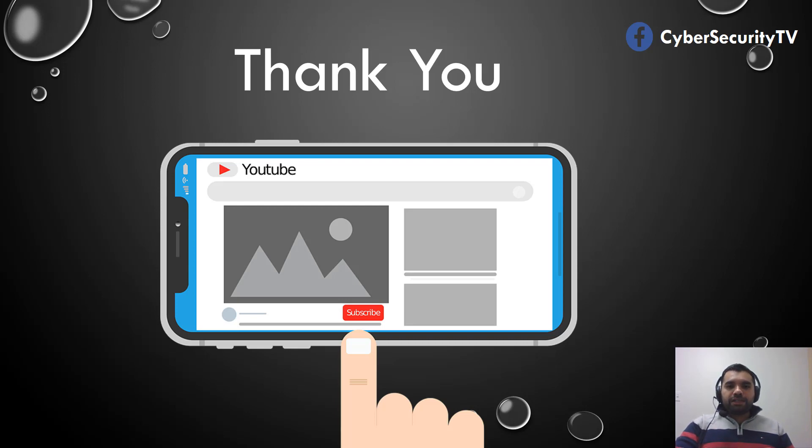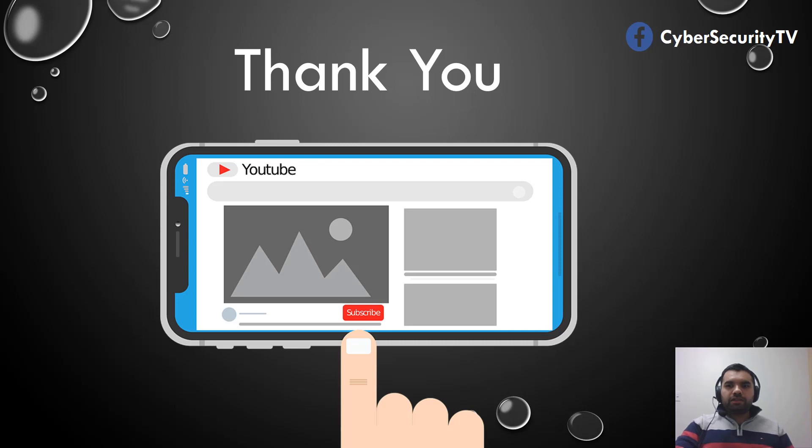Hit the subscribe button if you haven't already, and please hit the like button if you like this content. Thank you so much, and I'll see you guys next week.